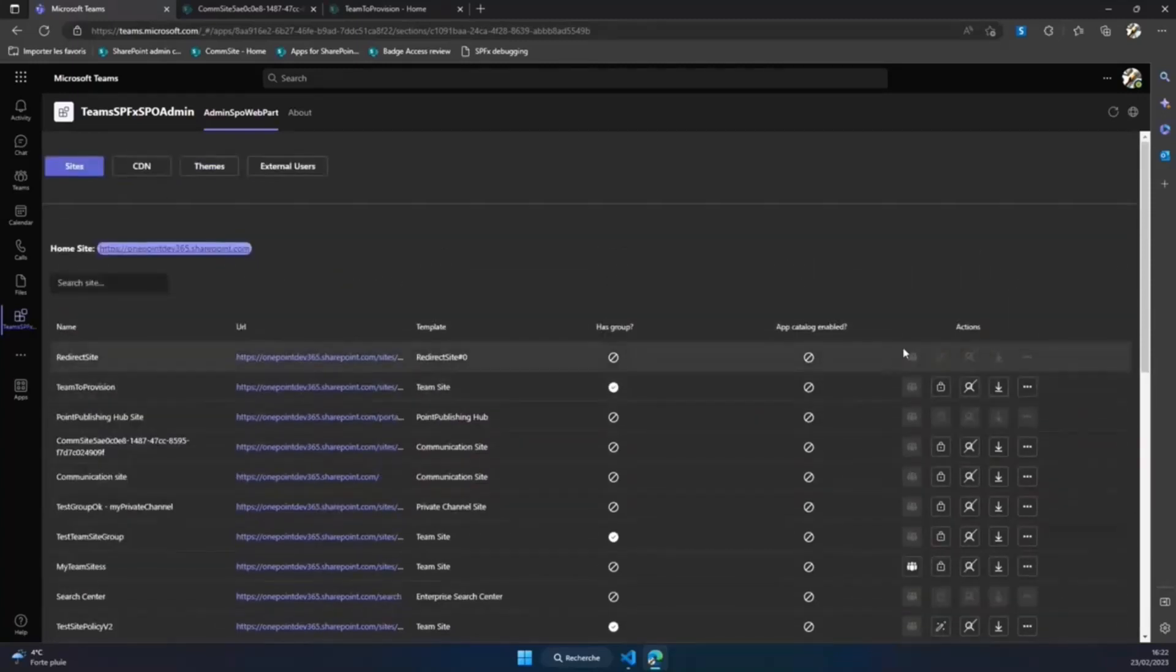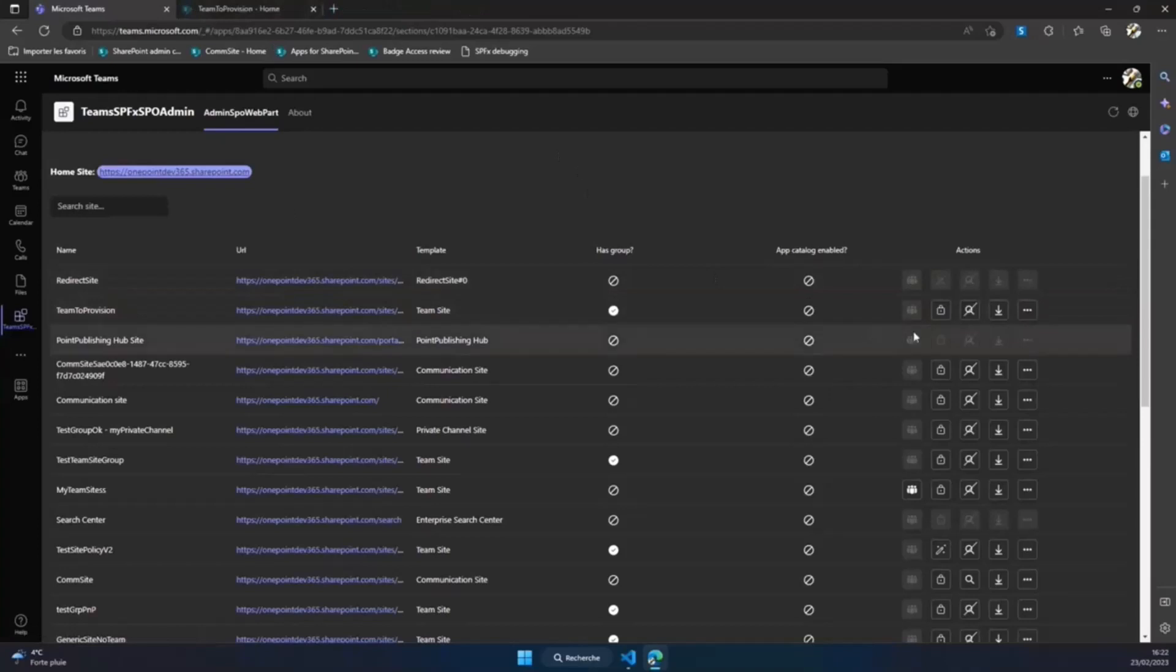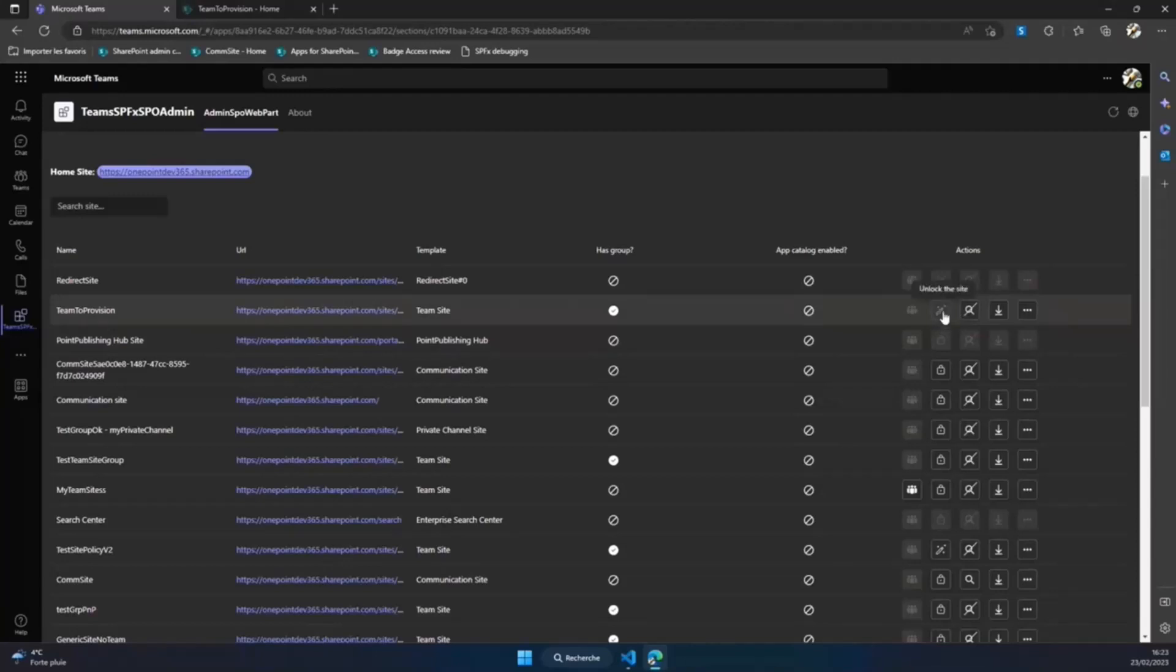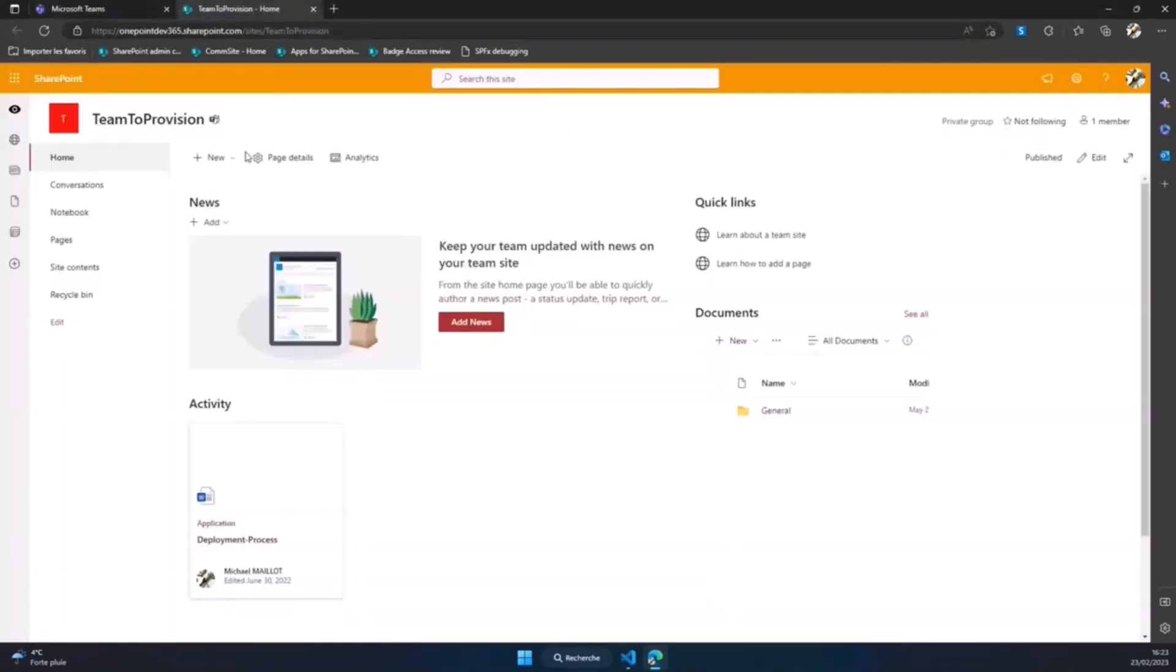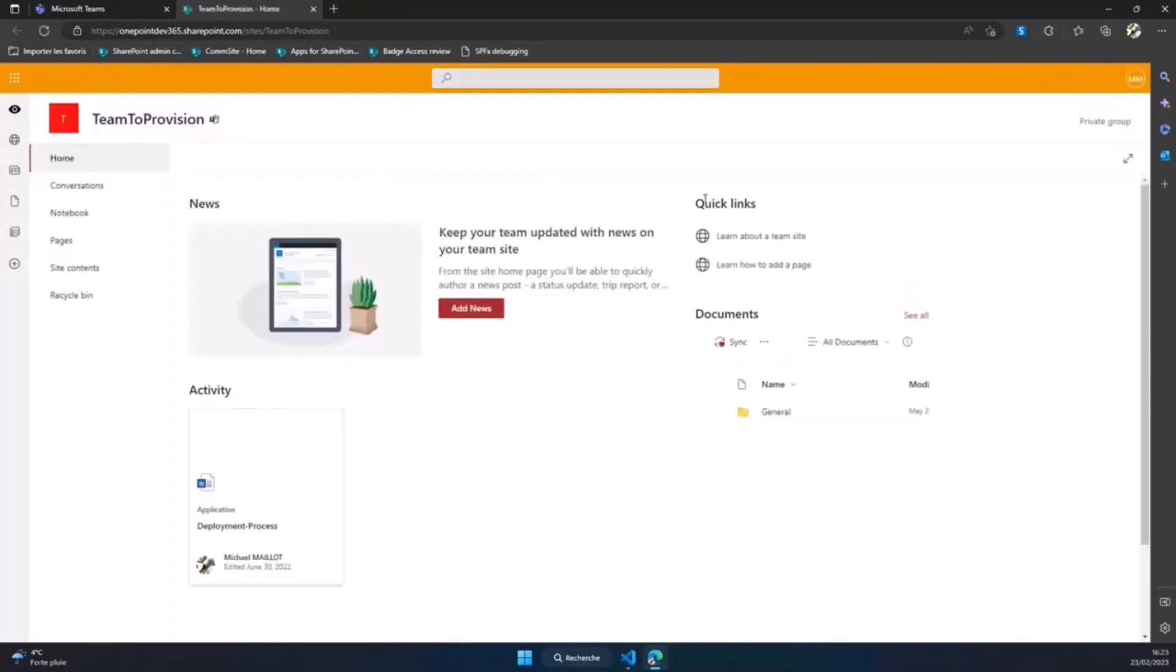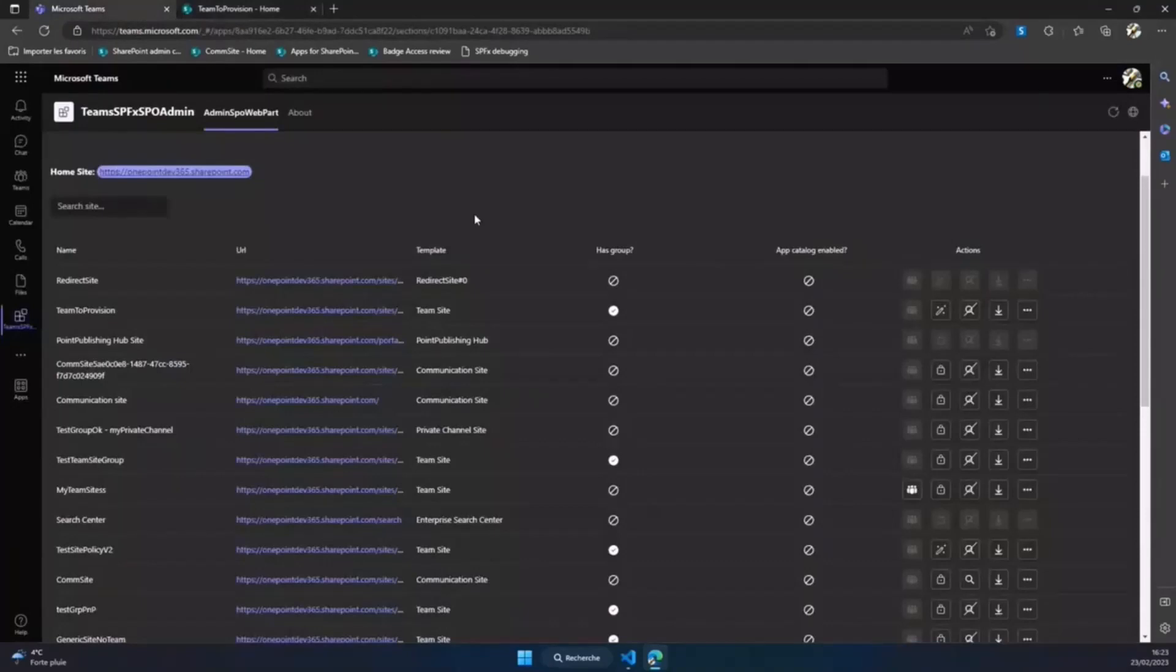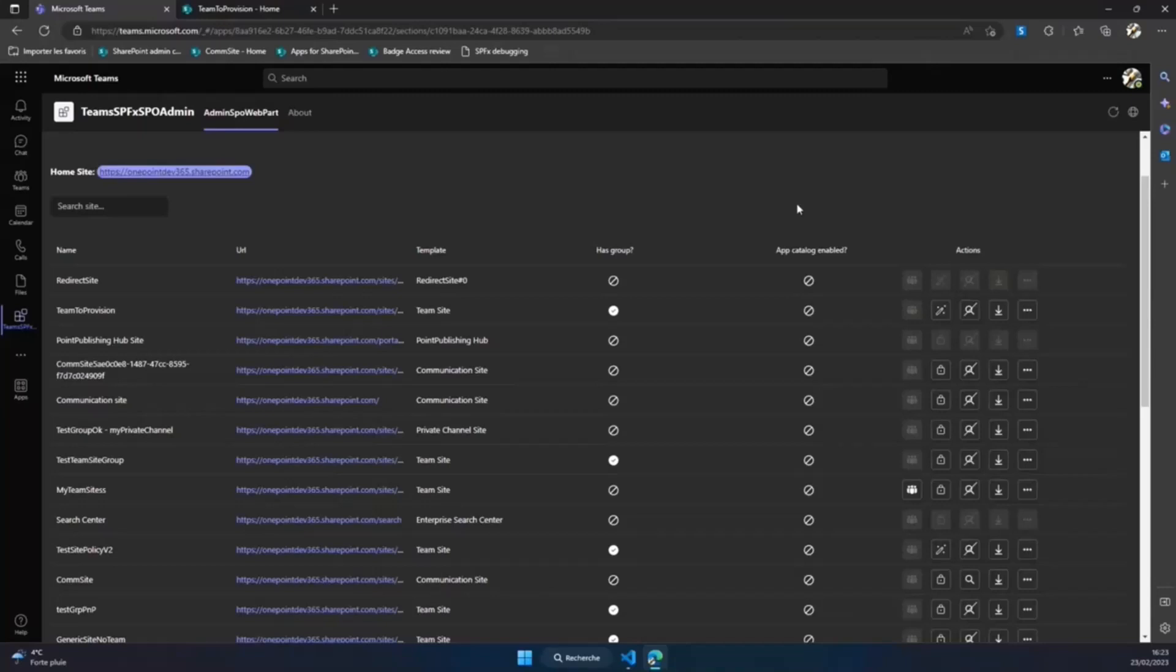What is not available is the information if this site collection has the site collection app catalog enabled, which is the case for this site here. I also have the information about which site is currently configured as my home site, and also a bunch of extra options that are available or not depending on the targeted site. For example, I can decide to set a site as read-only. If I click this site and decided to lock it, now my site is supposed to be locked in a read-only state. If I make a refresh here, now my site is in a read-only state. You have this beautiful message bar that states that it has been updated as read-only.